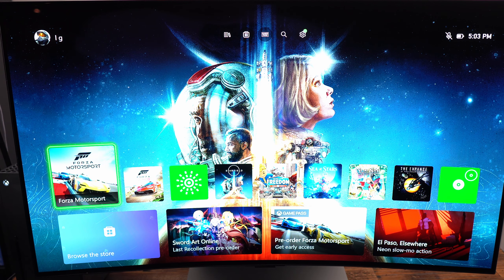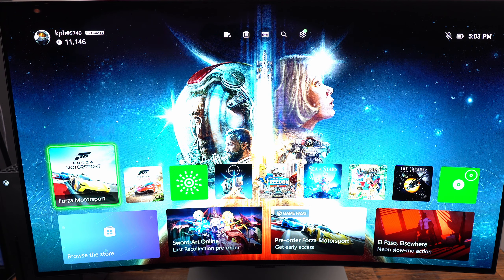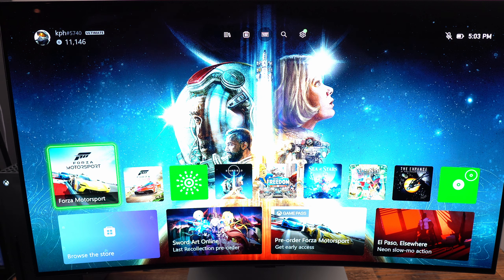Hi everybody, this is Kefren, your favorite French Canadian. Today I'm going to do a small video on how to optimize your Forza Motorsport on the Xbox.